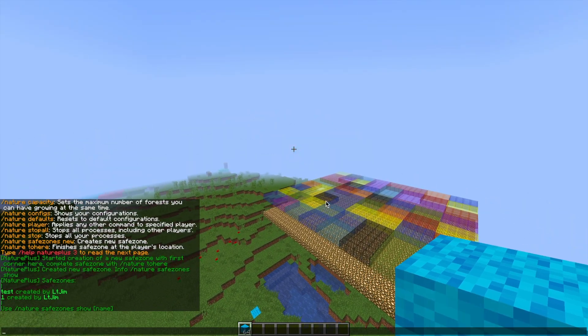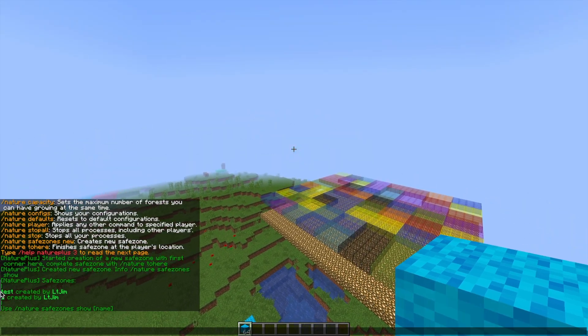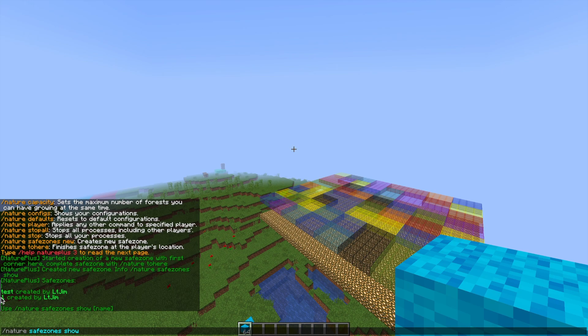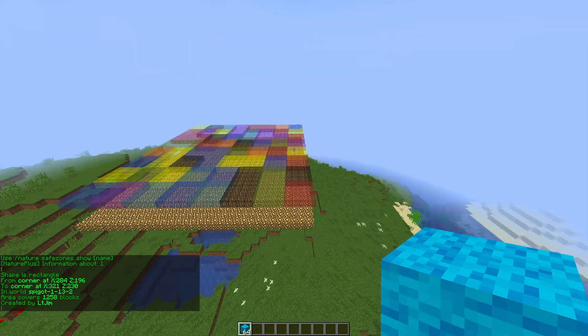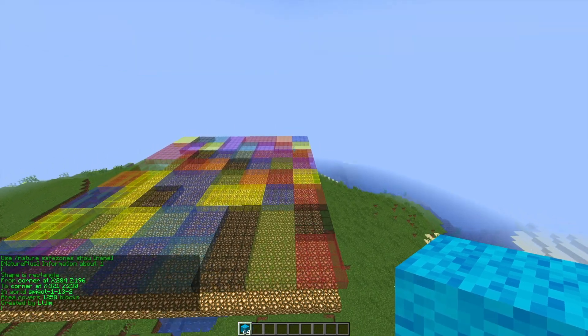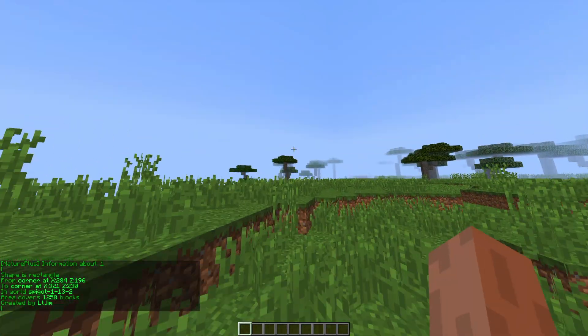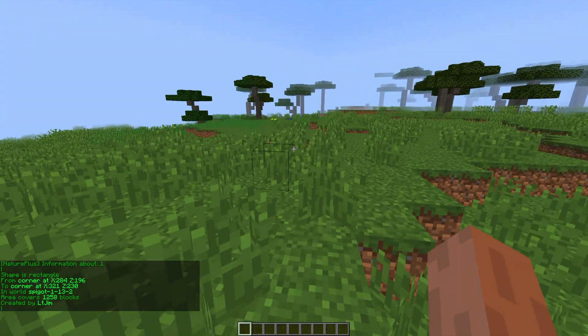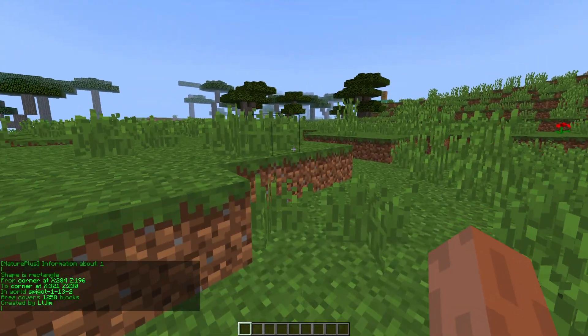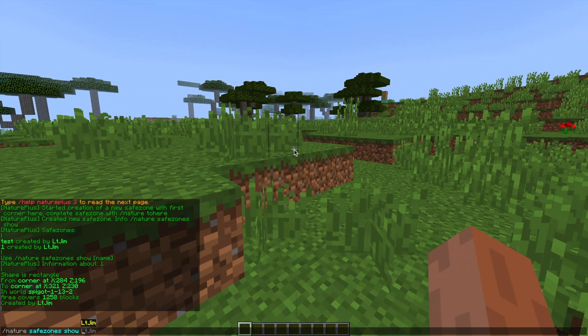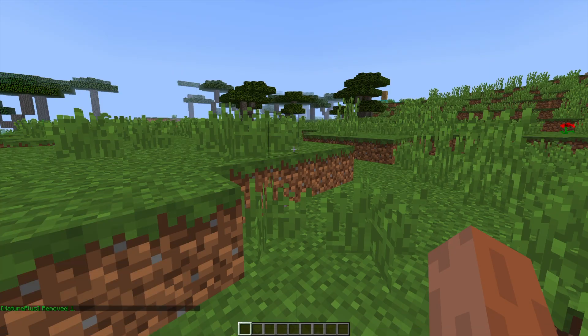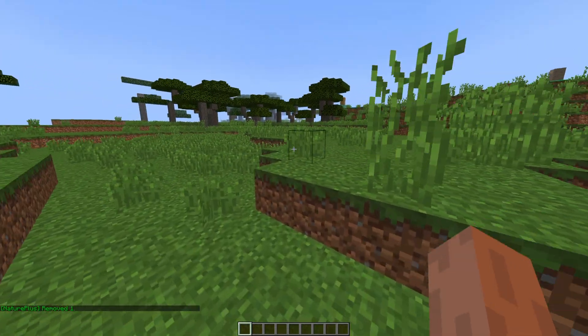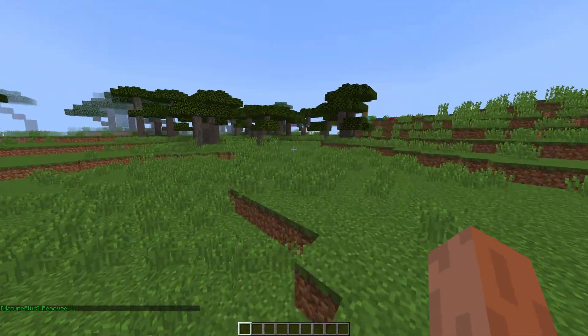So if we do /nature safe zones and then show it will show what we've created and then if we type in the specific name it will give you the coordinates. And obviously if we don't want it anymore we can do /safe zones remove and then name so one and that will delete it simple as that.